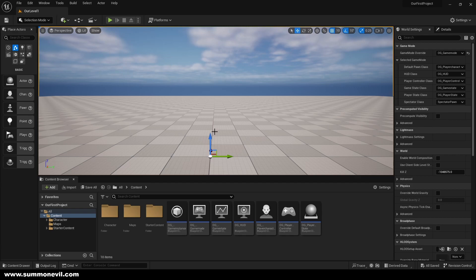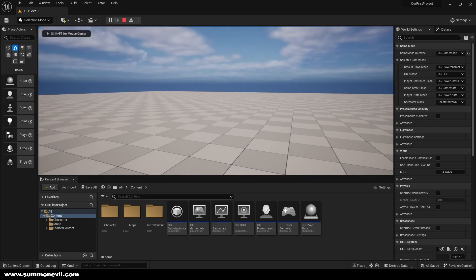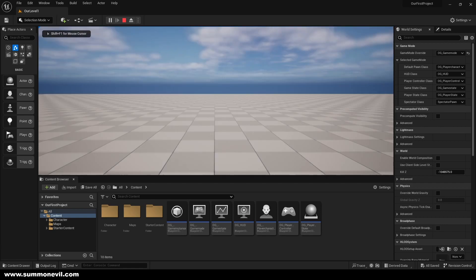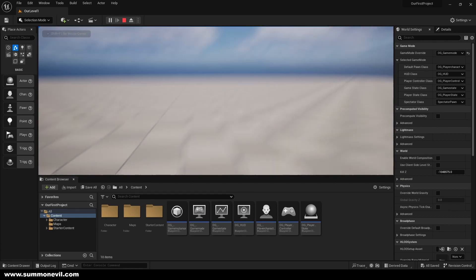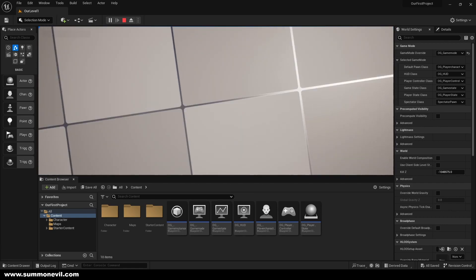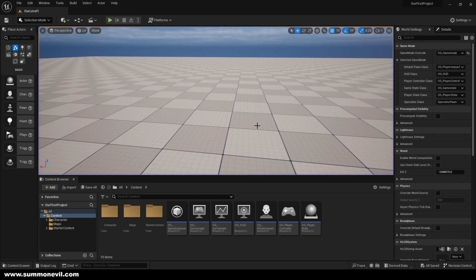Hello everyone and welcome back. This is our third episode in this course. In the last episode we set up our character movement — we can now walk with our keybinds and we can look up, down, left, and right. So today we are going to be creating widgets.